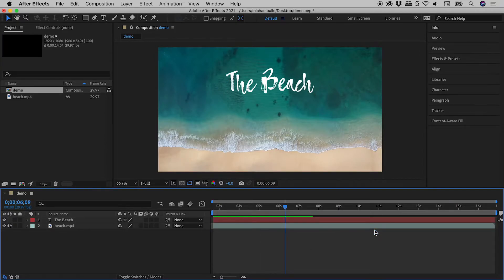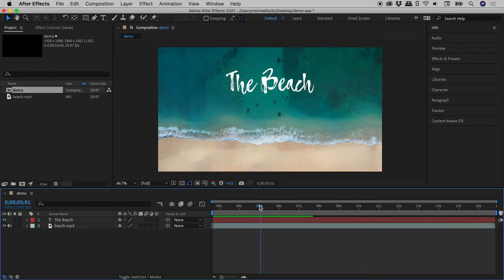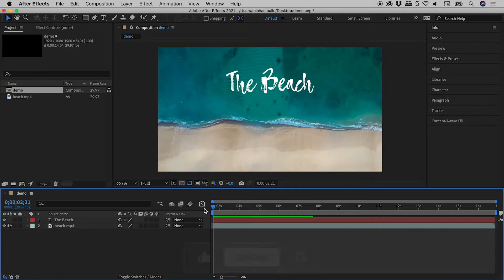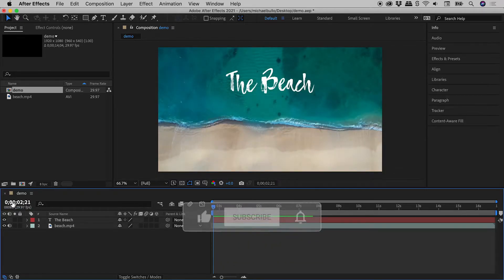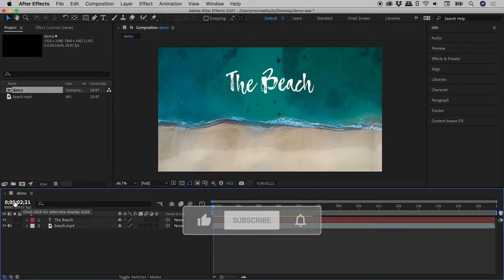The comp is nicely trimmed, but now the start time reads as 2 and a bit seconds.